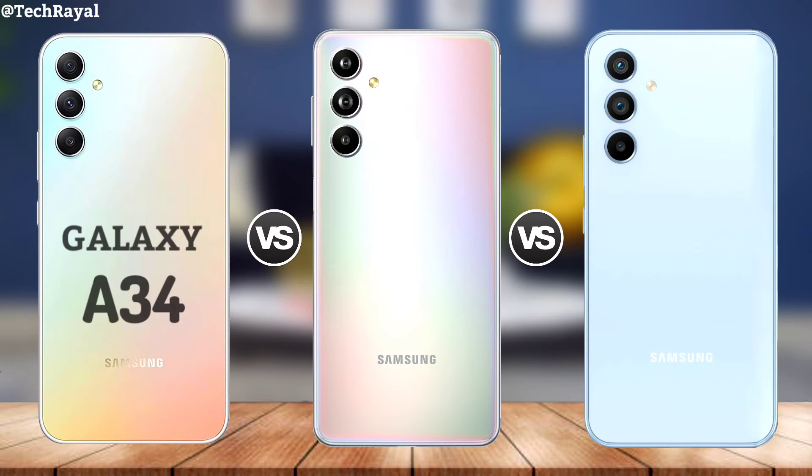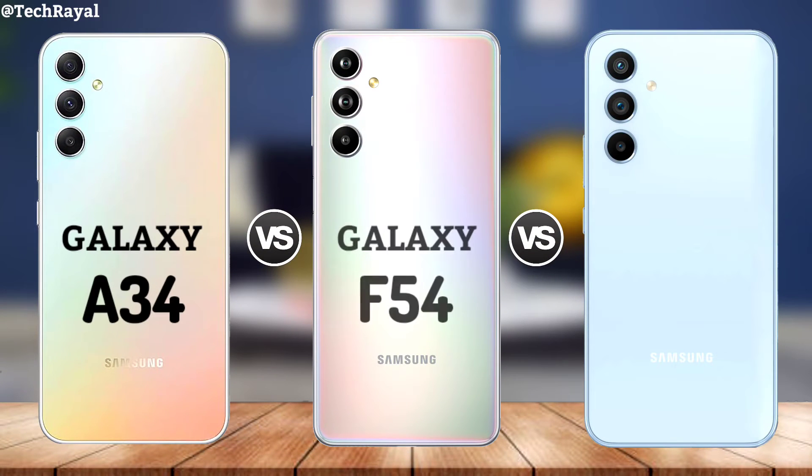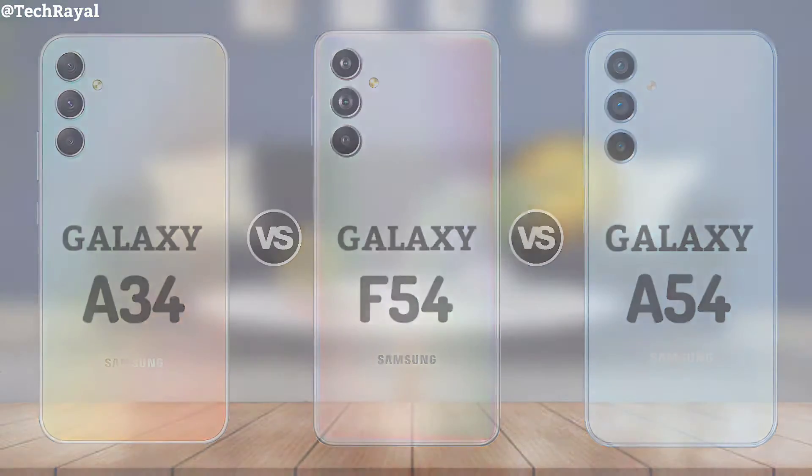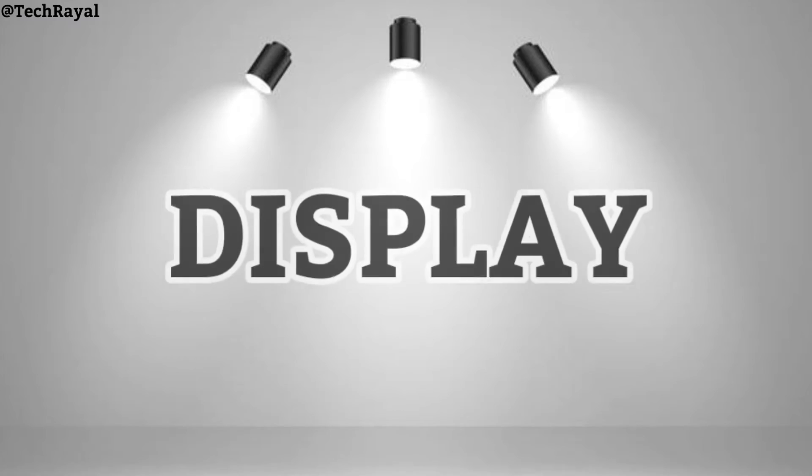Comparison of Galaxy A34 vs. Galaxy A54. Galaxy A54 Display.